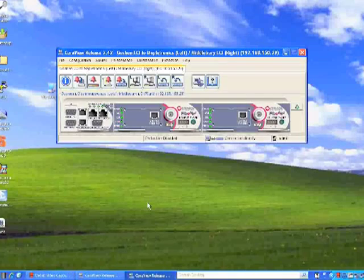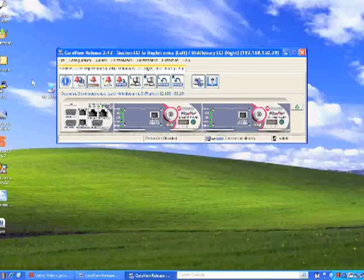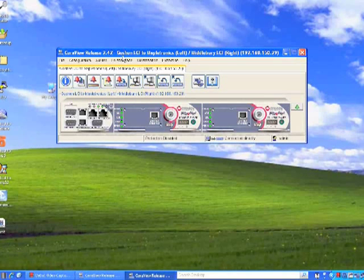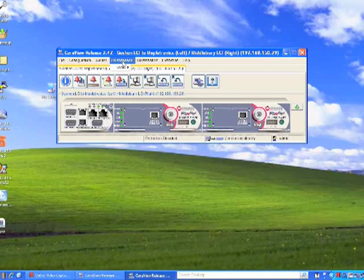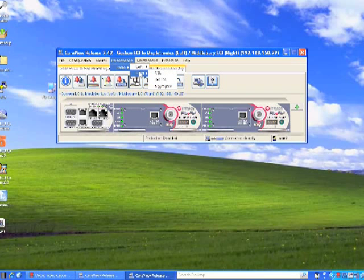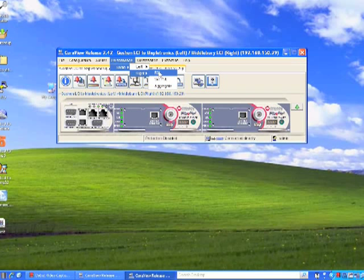Let's move on to the signal level. To look at the signal level, you go to the performance tab, to the radio. Again, this has two drawers, so we're going to go to the right drawer, and you click on the RSL.